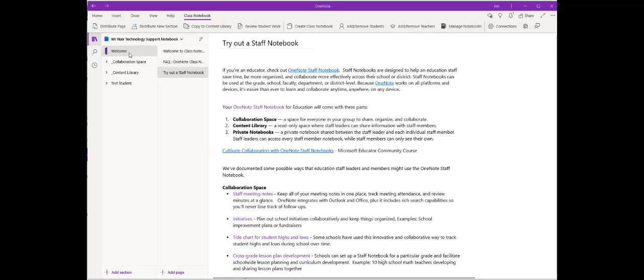Note that the same things that you saw on the setup page are in the real notebook with the collaboration space, the content library, and the test student.